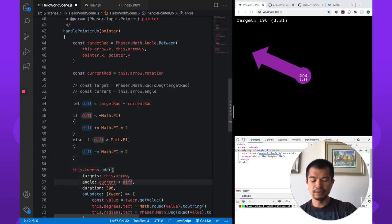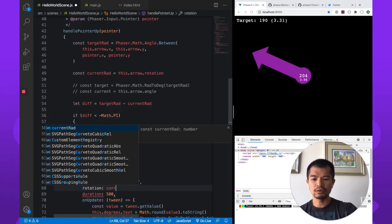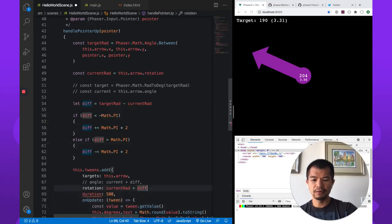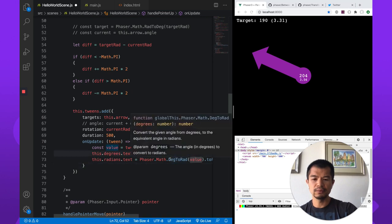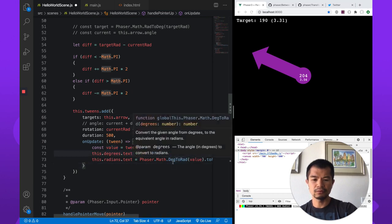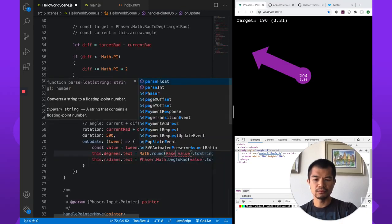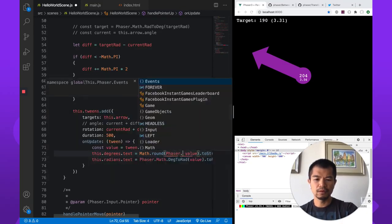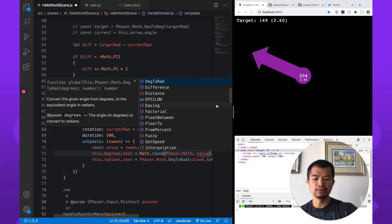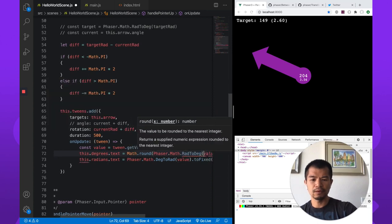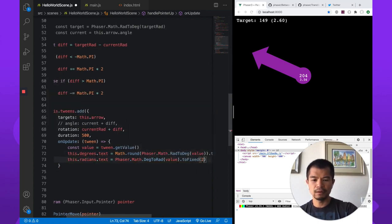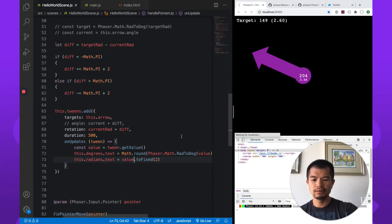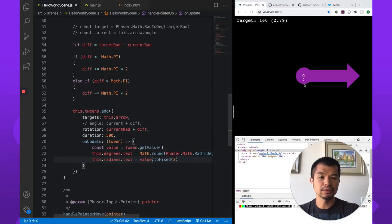And then instead of angle, since we're doing rotation, it is in radians. We're going to do current radians plus diff. And that. So this is going to be slightly wrong. So we're going to do Phaser.math. So this is just to display this value here. Radians to degrees. And then this is already in radians. So this part really doesn't matter to you when you're working on your game and trying to get rotation to work. This is just for us to show you.